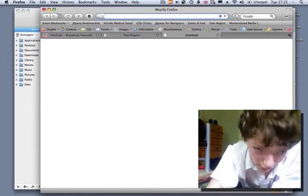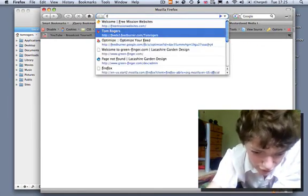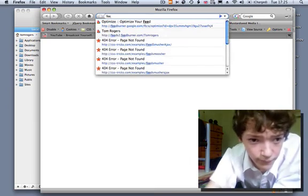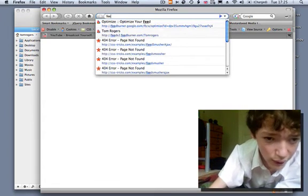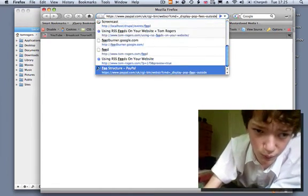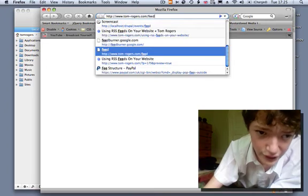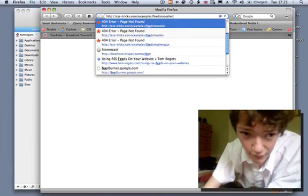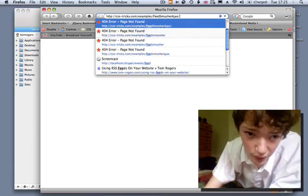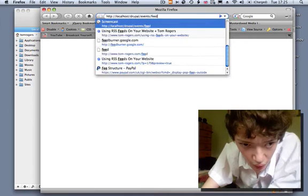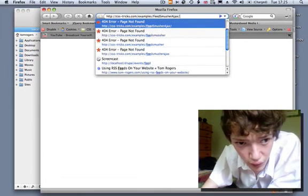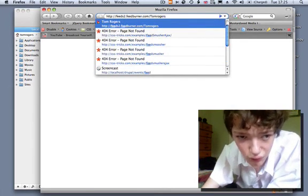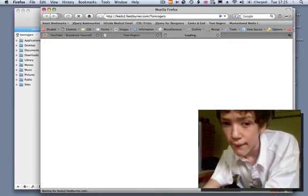You can put your feed through a service called Feedburner. And you'll have them manage your feeds. So my feeds actually at Feedburner.com slash Tom Rogers.